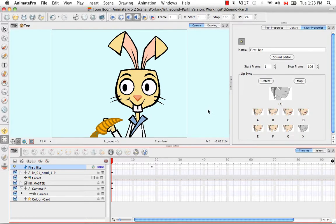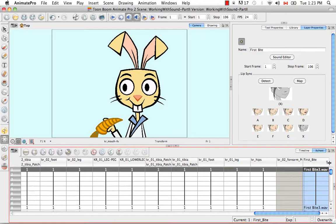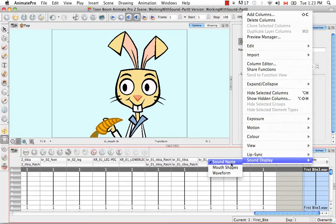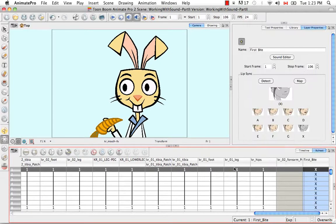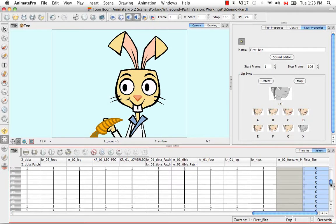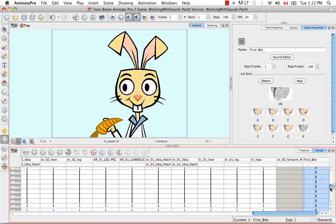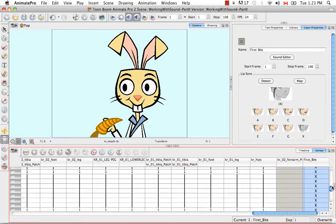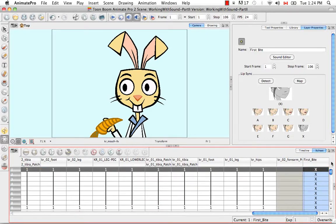The first thing I'd like to show you is how to create a mouth shapes chart. So let's go to the X sheet for a minute. If we look at our sound column — the one that says 'first bite' — and we change our display setting to mouth shapes and scroll down, you can see that every cell is filled with the mouth shape X, because a mouth shape chart hasn't been created yet.